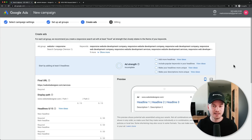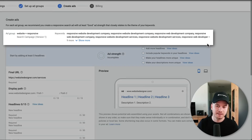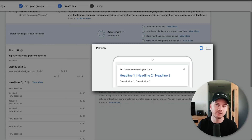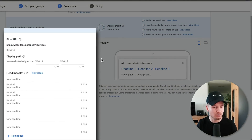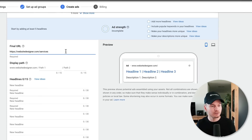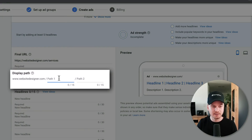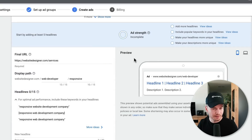Now we can finally create the ads for each ad group. At the top you can see which ad group you're currently working on. Under 'Preview' you can see how your ad looks on mobile and desktop. Under 'Final URL' put the website you want to send people to once they click your ad — ideally your product or service page. For the 'Display Path,' I recommend using some of the keywords from that specific ad group — I've put in 'web-developer/responsive.'